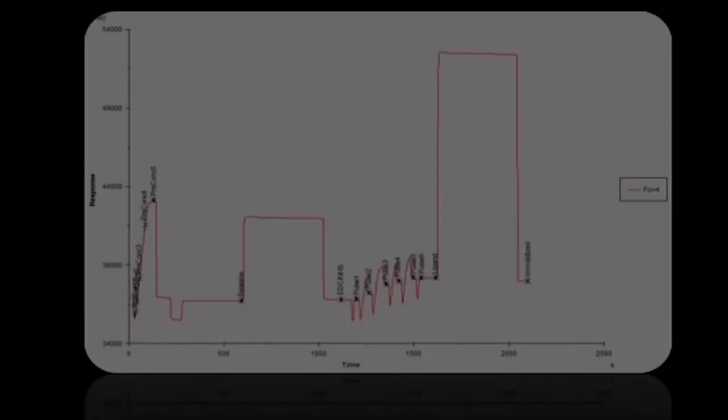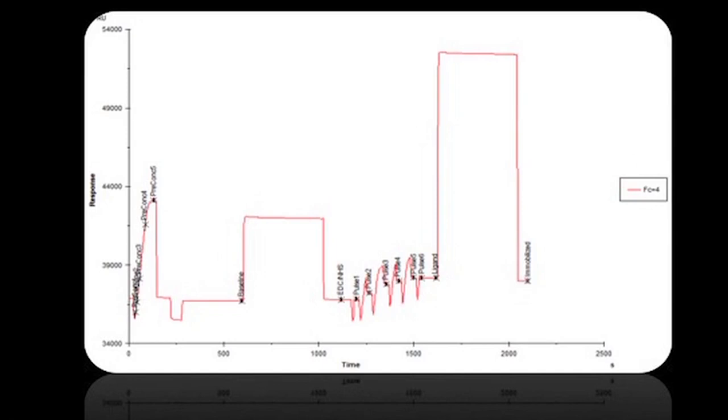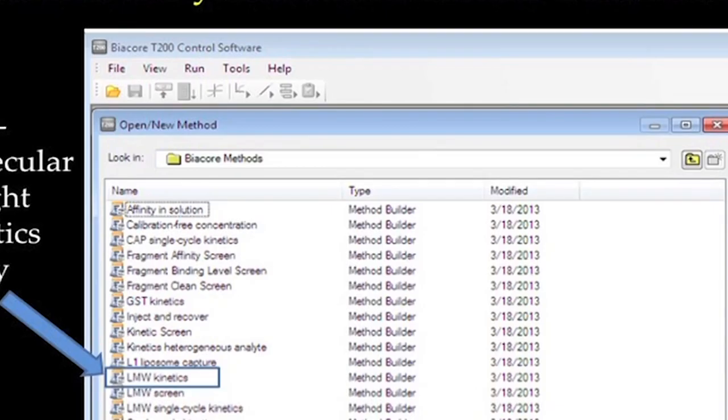We will hence look at the immobilization results obtained from this run. Since it is recommended to use lower immobilization levels for kinetics assay compared to screening assays, we targeted an immobilization level of 1500 RU for carbonic anhydrase. As shown in the figure, the immobilization procedure resulted in final immobilization level of 1283 RUs.